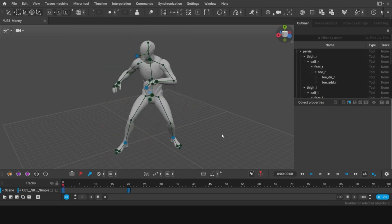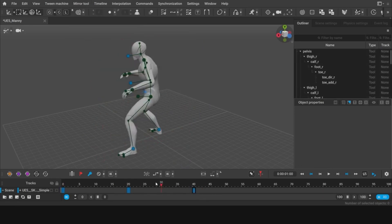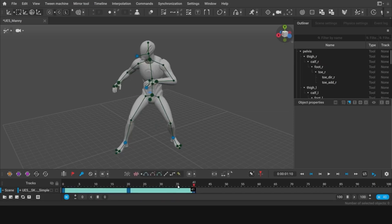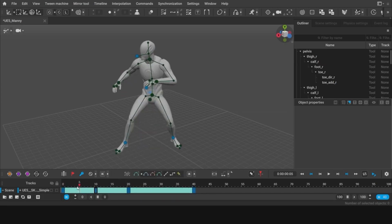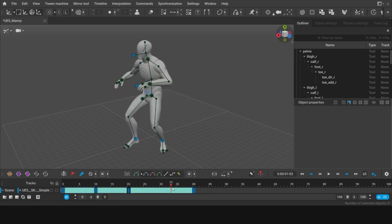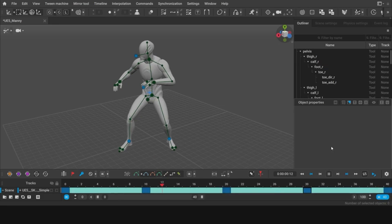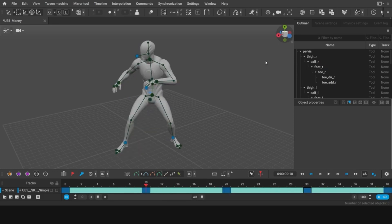So, ready to dive into the world of animation? Click the link below to start your journey with Cascadeur. Don't forget to like, share, and subscribe for more incredible animation tips and tricks. Happy animating!